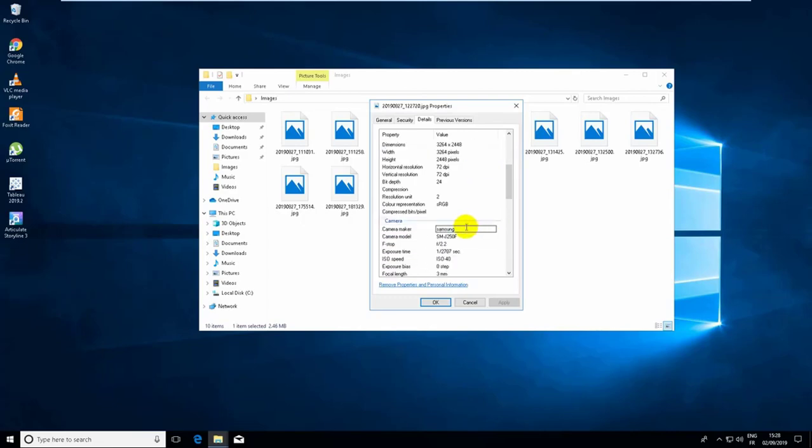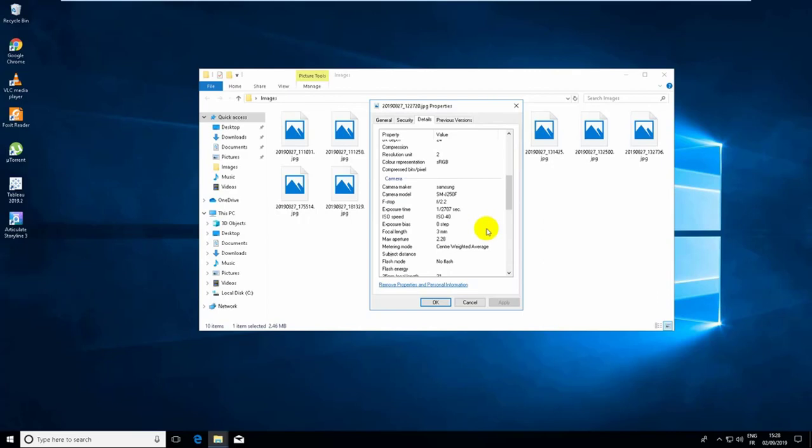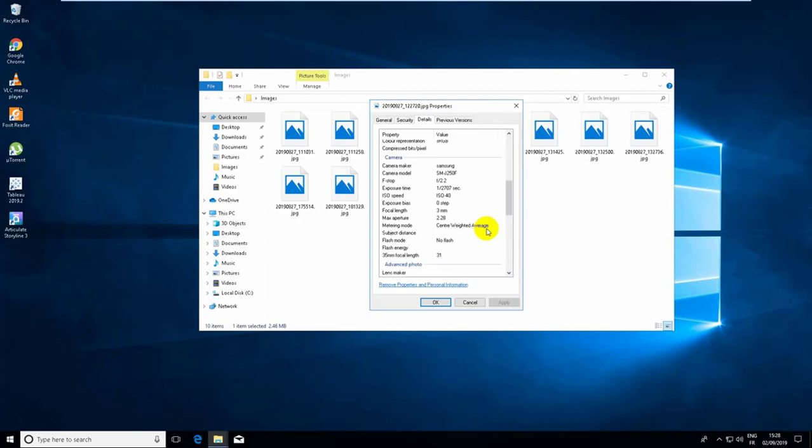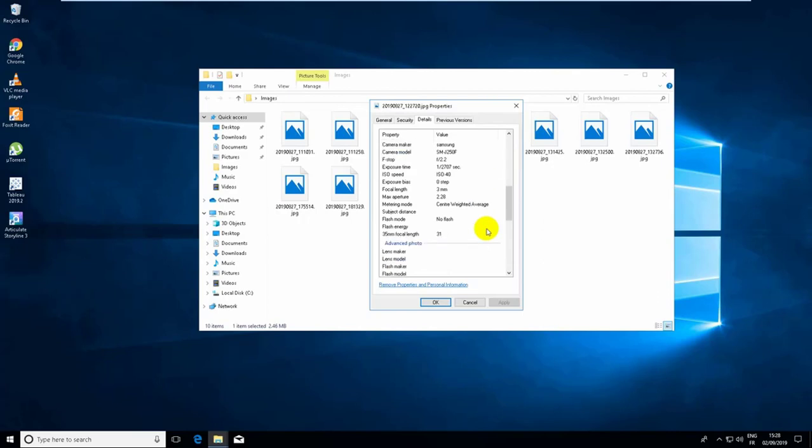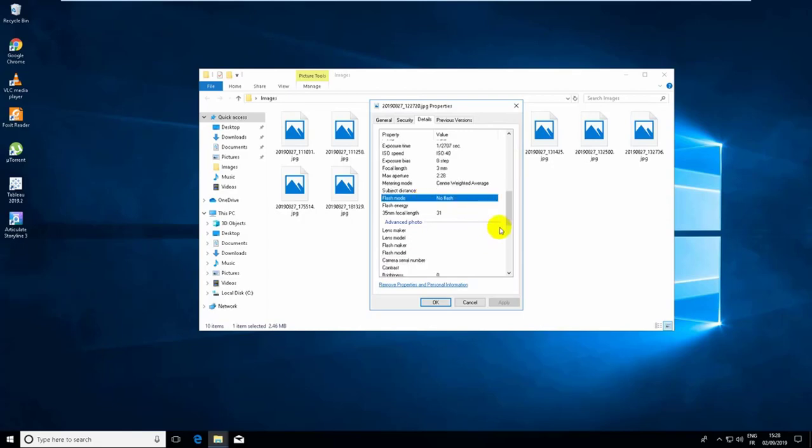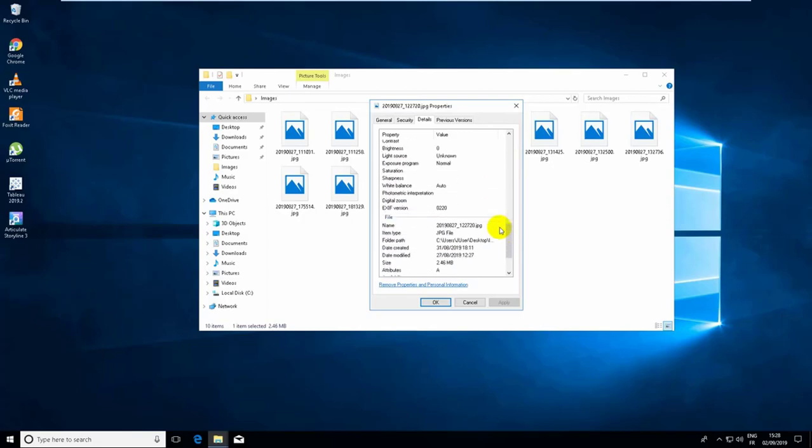The camera used and the flash mode and some other information. So to remove them, just click on Remove Properties and Personal Information.